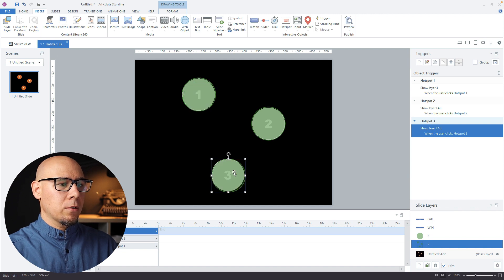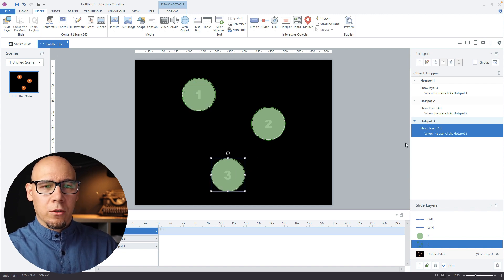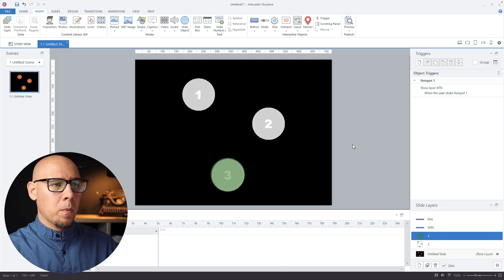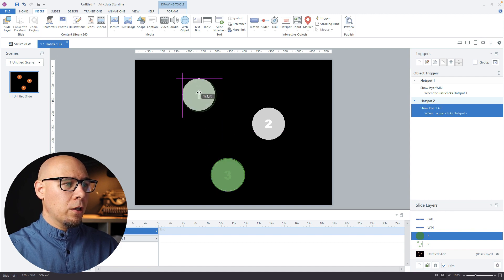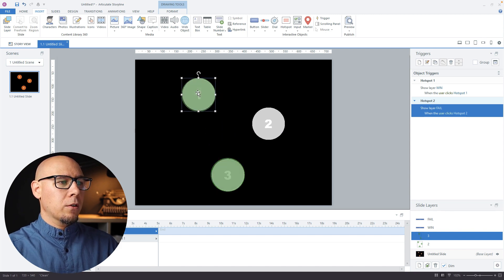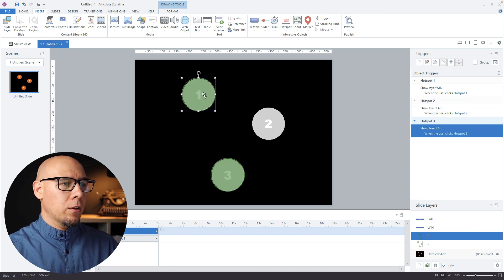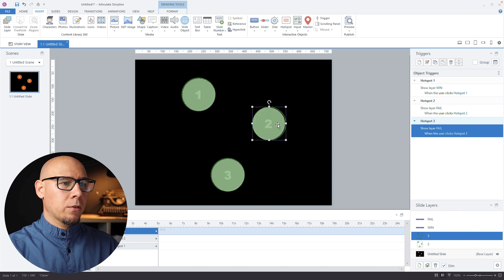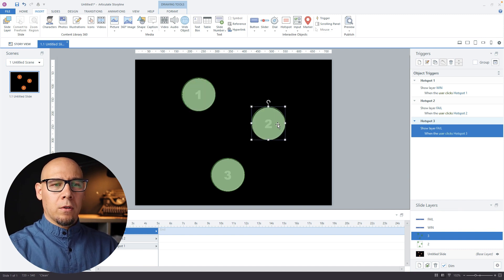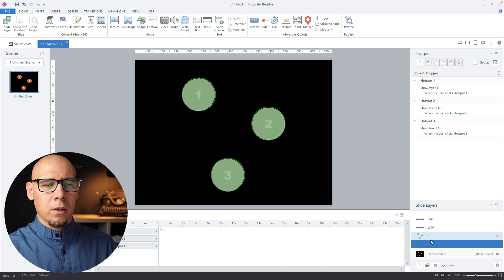Now I can duplicate it because my trigger is ready, and I can just copy paste it again for layer number three like this. And I think we're done.